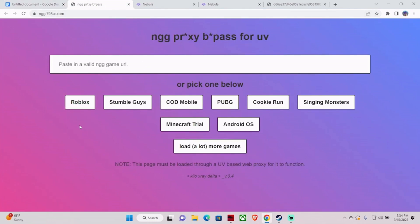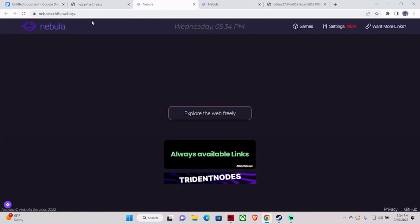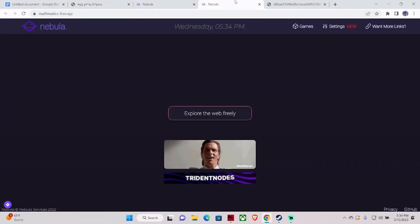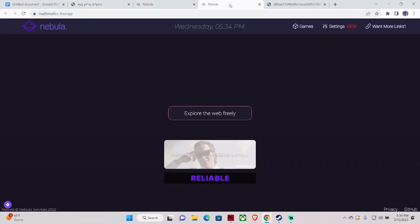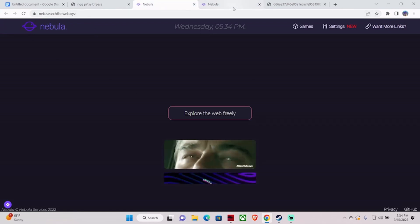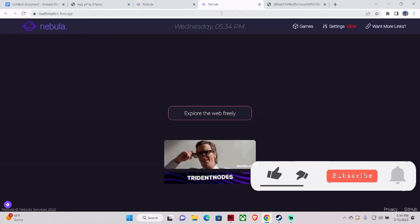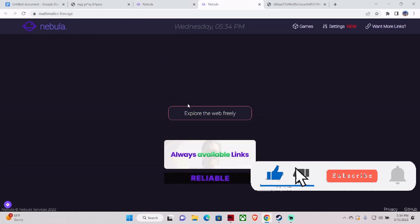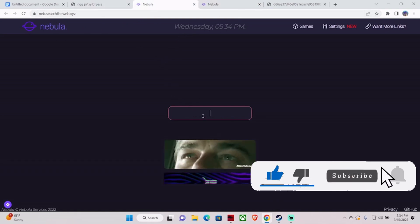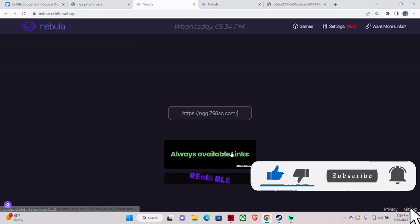Click on Roblox and paste the proxy link. Right now you are not able to play any games, but after you bypass the proxy you will be able to play. Just click on that and paste your proxy link there — paste the link that I have copied.